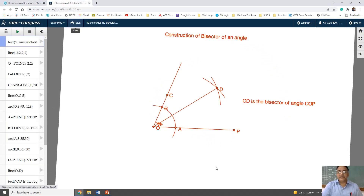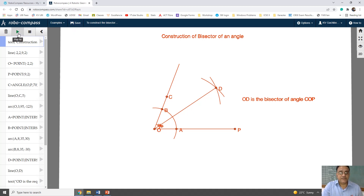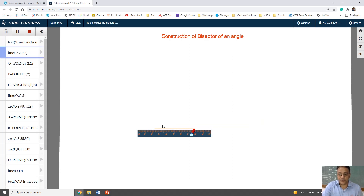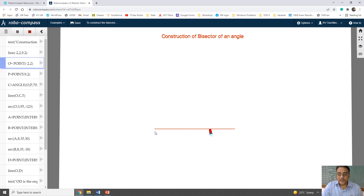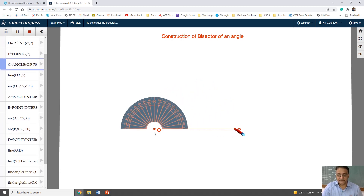Construction of bisector of a given angle. I am going to draw one angle of 70 degrees. Bisector means two equal parts. We will take point O and P and draw a line segment OP. We are going to draw an angle of 70 degrees using a protractor.